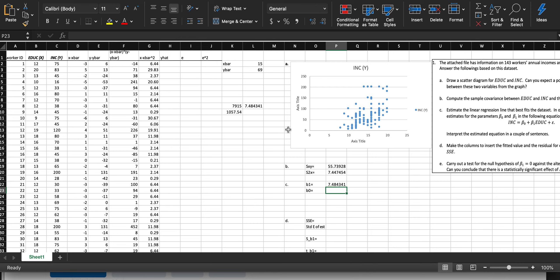Beta 1 is 7.48, which is our slope coefficient. This is in thousands of dollars, so we multiply by 1,000 to see the full impact.